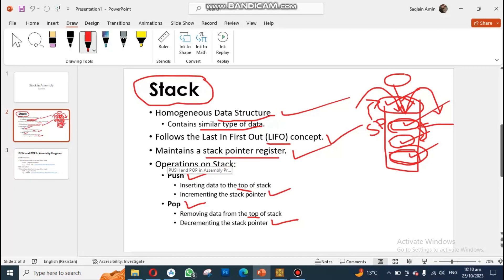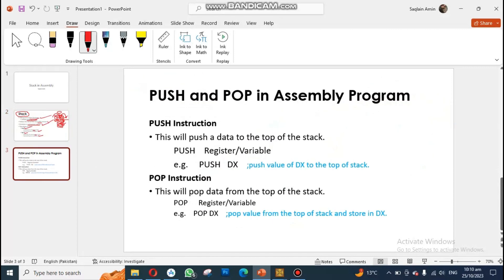In assembly, we have two instructions: push and pop. The push instruction will always push the data to the top of the stack. The syntax is: write the push instruction followed by either a register name or a variable name. For example, you can use a register name or a variable name with your push instruction.